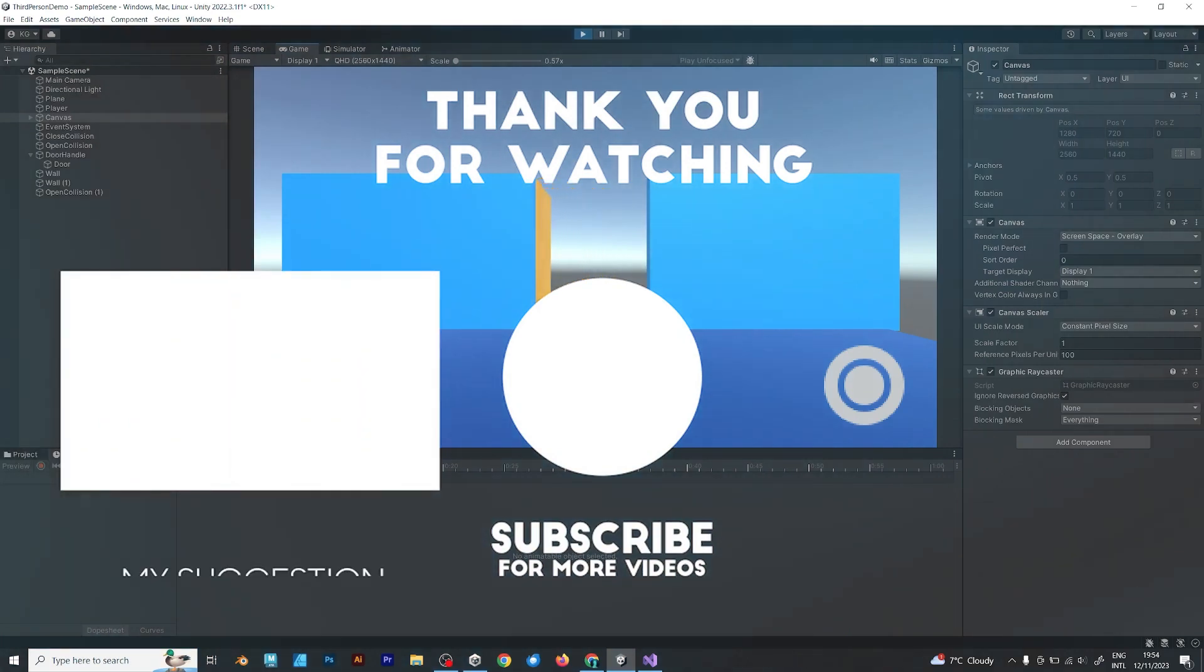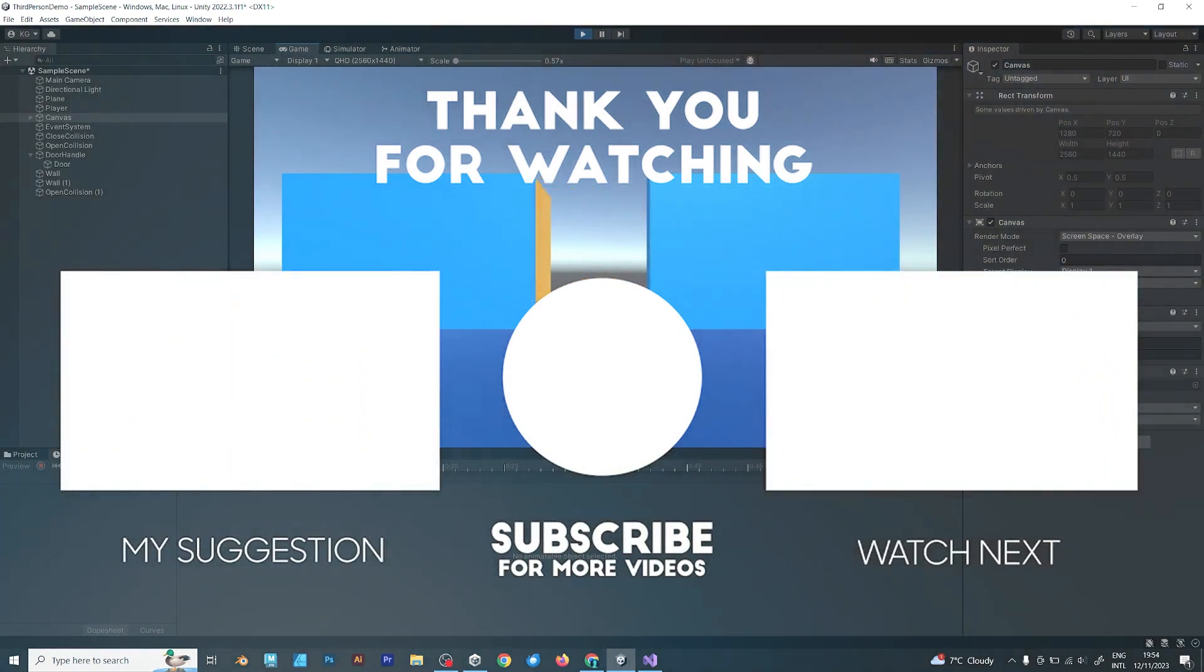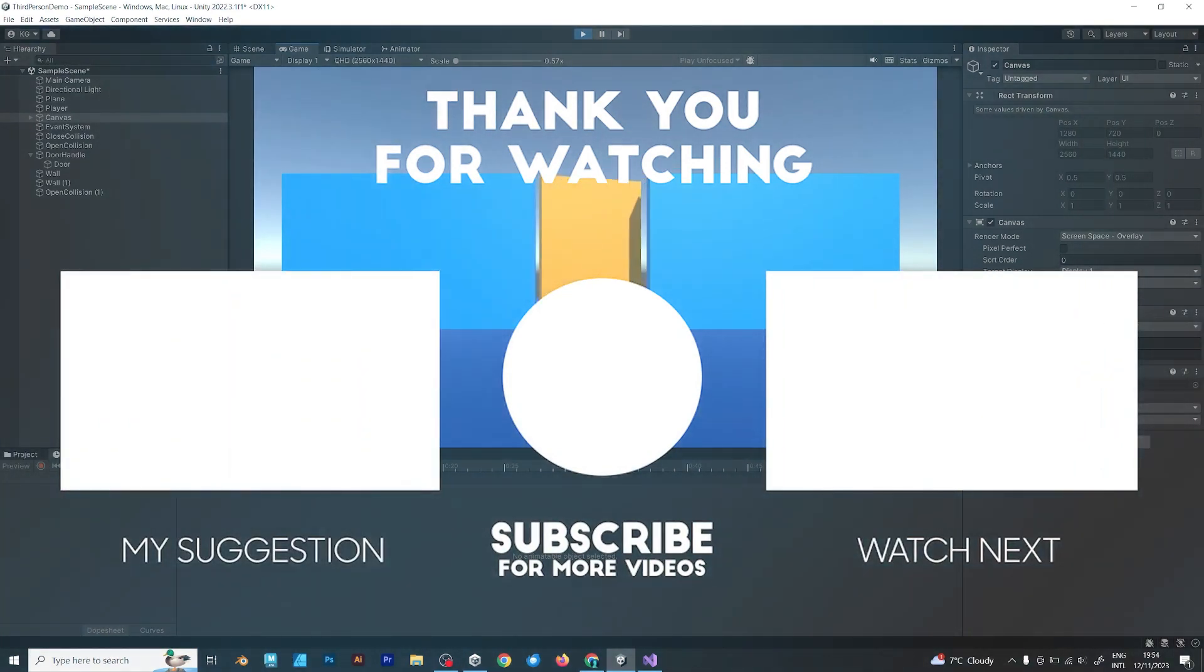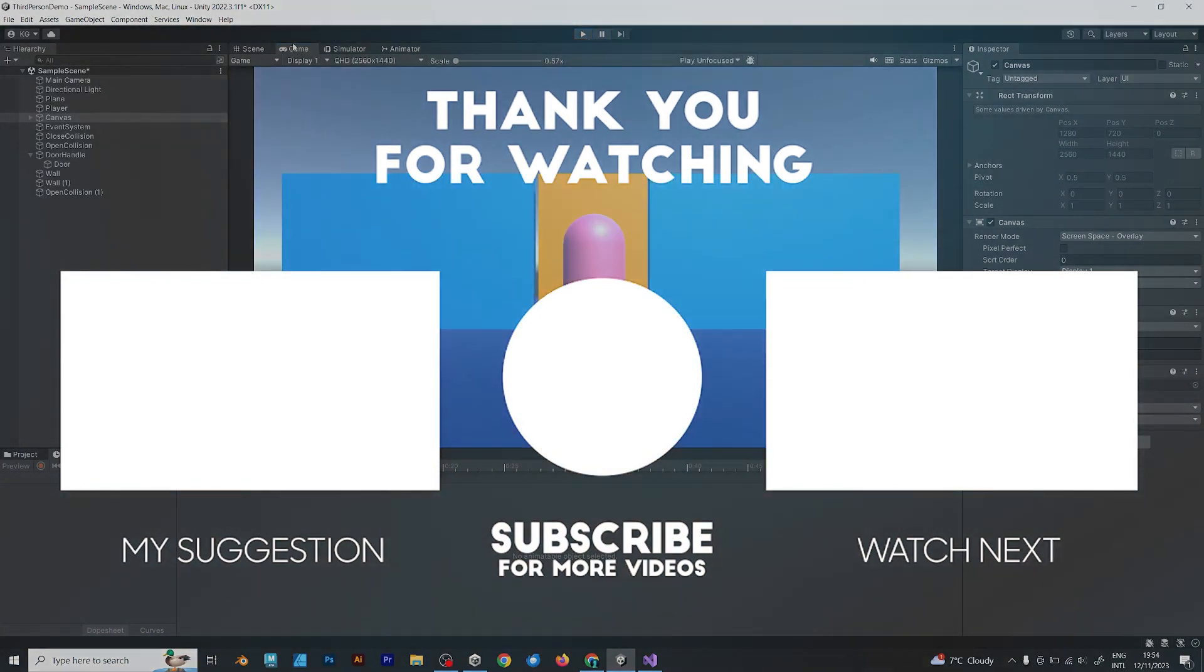Subscribe for more videos. My channel will be specialized for Unity game development videos. Have a good day.